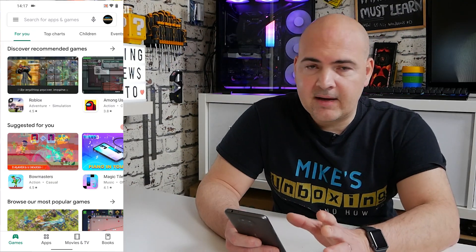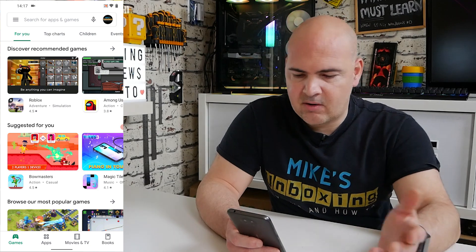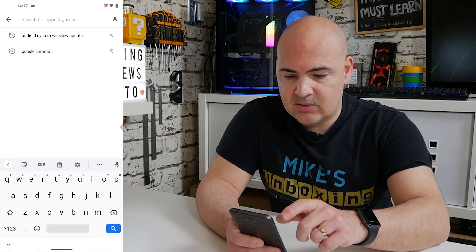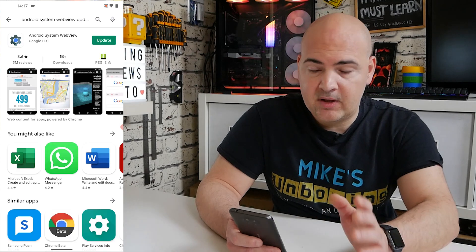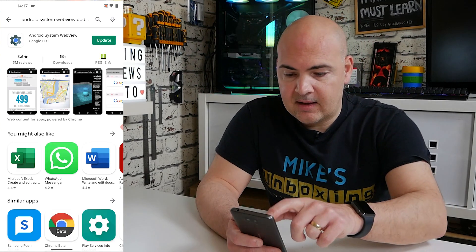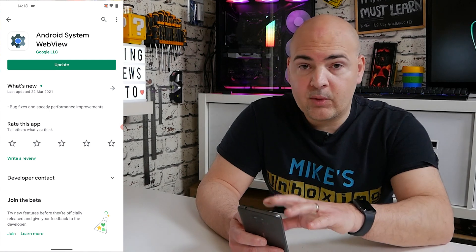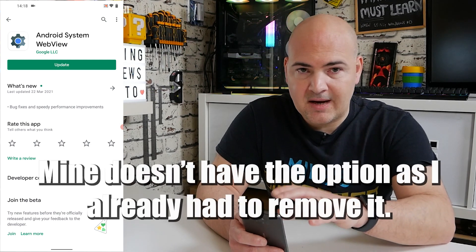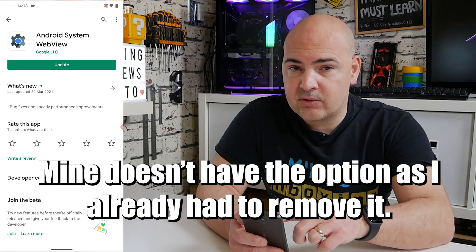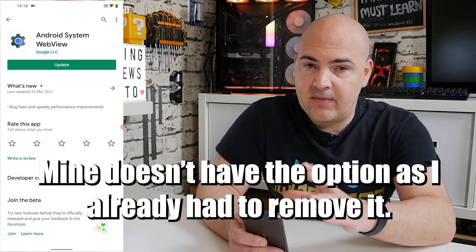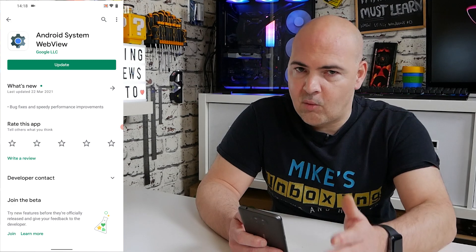If none of those work and you're really struggling — the pending notification is constantly there — you can go into Android System WebView in the Google Play Store and click on the icon rather than the update button. In some instances there will be an option to actually uninstall the app. Go ahead and click Uninstall rather than Update, and that should allow you to reboot the phone and use it normally.